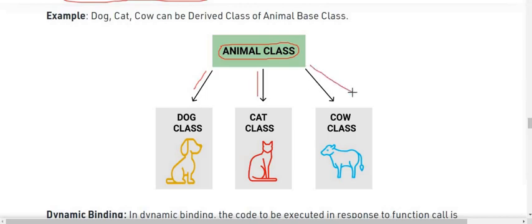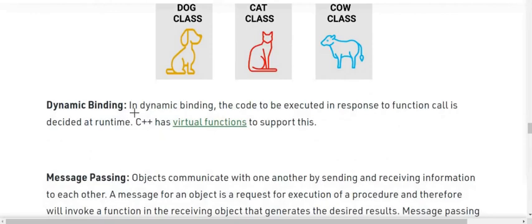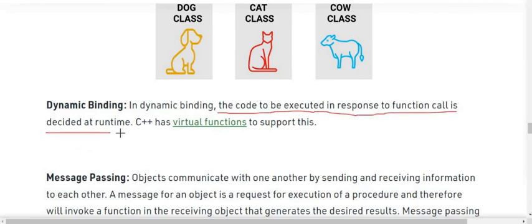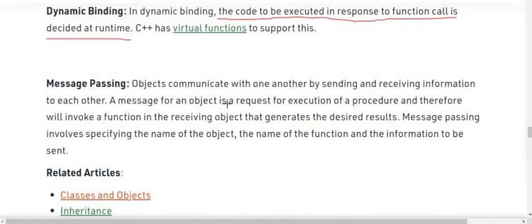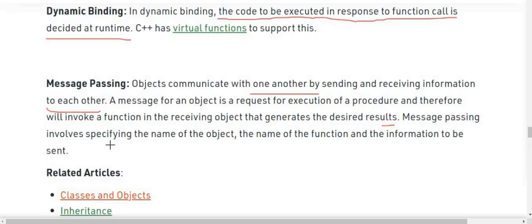We also have dynamic binding — the code to be executed in response to a function call is decided at runtime. C++ has virtual functions to support this. Then we have message passing — objects communicate with one another by sending and receiving information. A message for an object is a request for execution of a procedure, which will invoke a function in the receiving object that generates the desired result. Message passing involves specifying the name of the object, the name of the function to invoke, and the information to be sent.